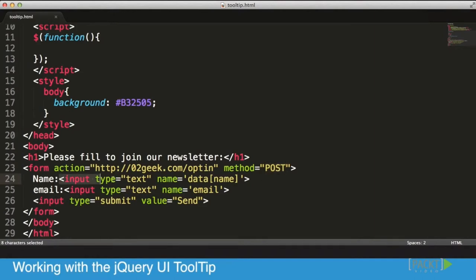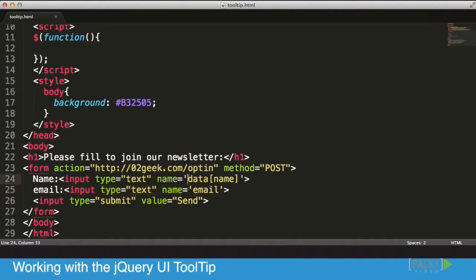though, what we're doing is we have an input box which is a text box, and an input box which is a text box as well. One we're using as an email and one we're using as a name.